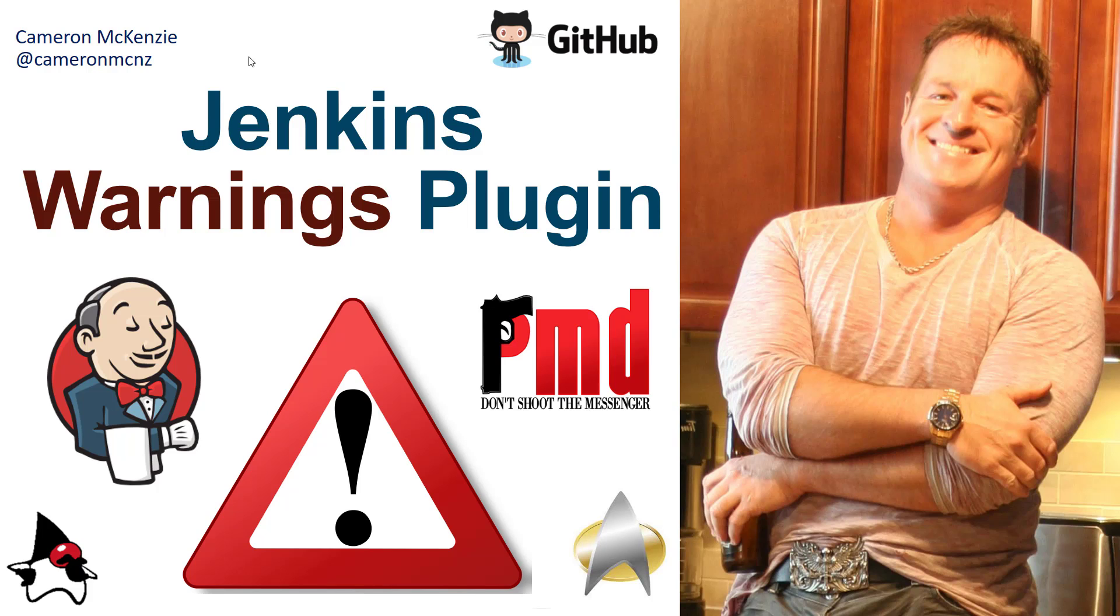Hey, I'm Cameron McKenzie at CameronMCNZ on Twitter and I wanted to talk to you about the Next Generation, not the Star Trek Next Generation. I wanted to talk to you about the Warnings Next Generation plugin in Jenkins.